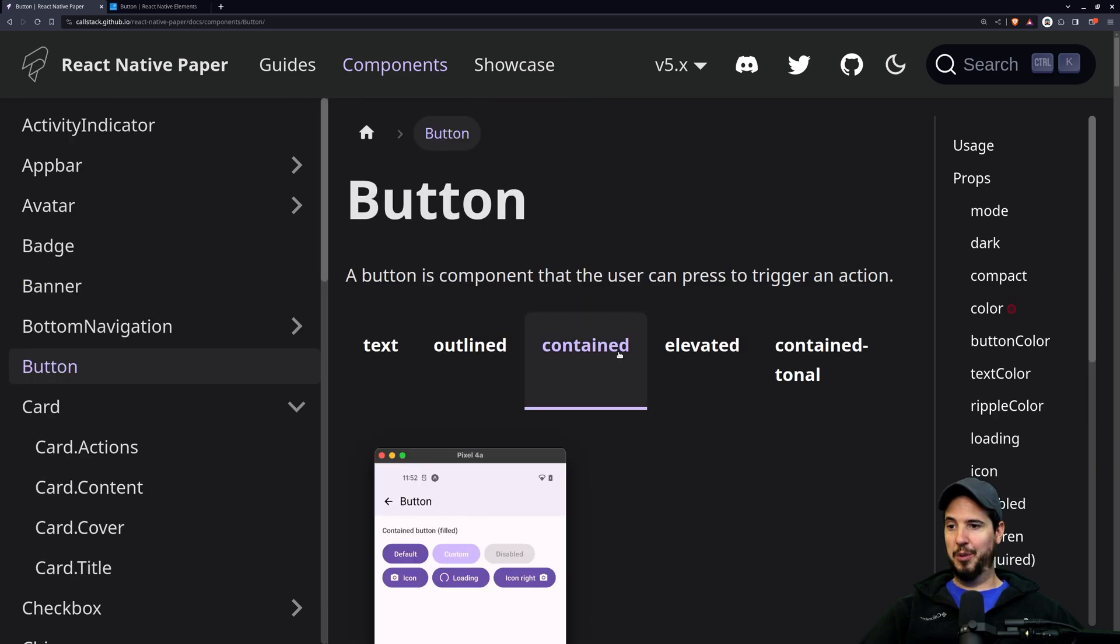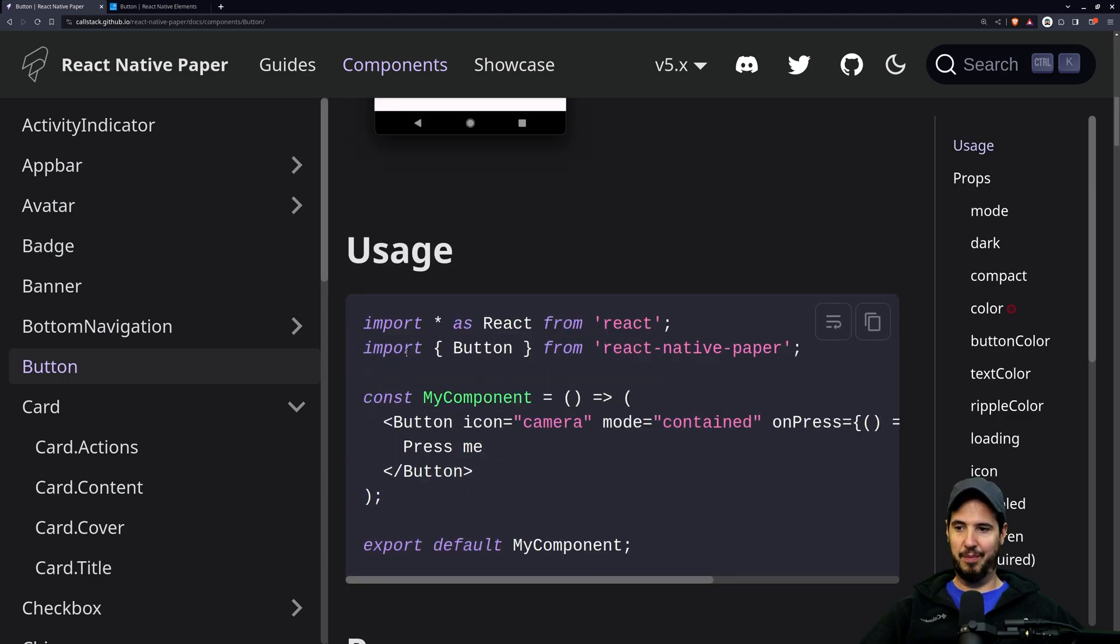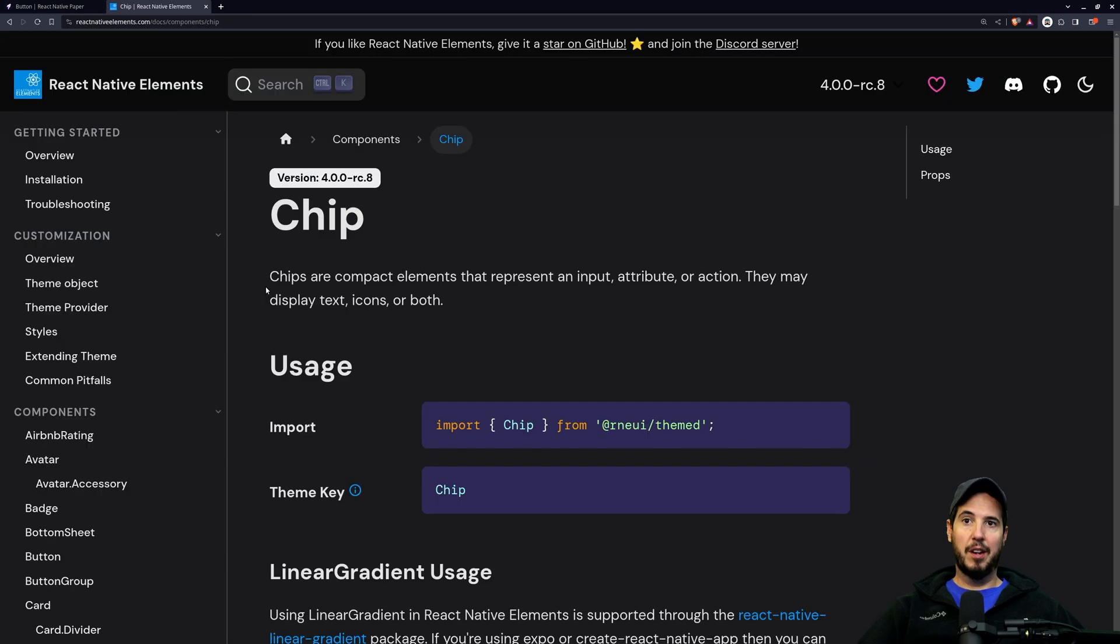They also give you all the code too, so if you got a button and you want like a contained button here, this is what it would look like, then you just use this code.